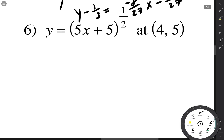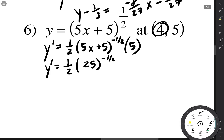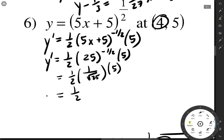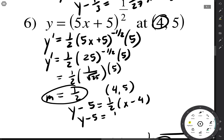And again. Our slope is going to be the derivative. We have one half times (5x plus 5) to the power of one half minus one, multiplied by the derivative of the inside, which is 5. When x is 4, the derivative is one half times 25 to the negative one half times 5. Since 25 to the negative one half is 1 over the square root of 25, and the square root of 25 is 5, those cancel, leaving a slope of one half. With a slope of one half and a point of (4, 5): y minus 5 equals one half times (x minus 4), so y equals one half x plus 3.